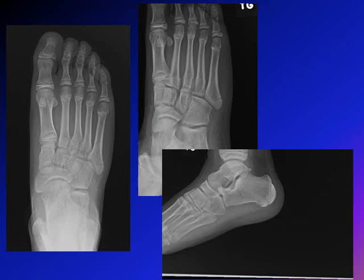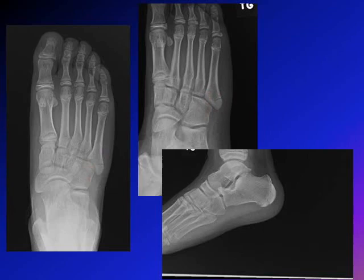Pseudo-Jones fractures heal very quickly. Treatment is weight-bearing as accelerated — you can give them a boot, a hard sole shoe, or just a strap if the pain is not severe. You don't have to follow up with x-rays. This is a metaphyseal or pseudo-Jones fracture — very stable, does not need immobilization or cast.